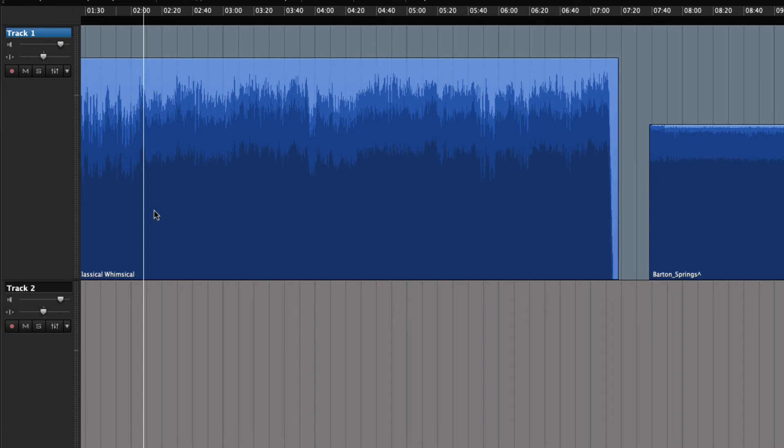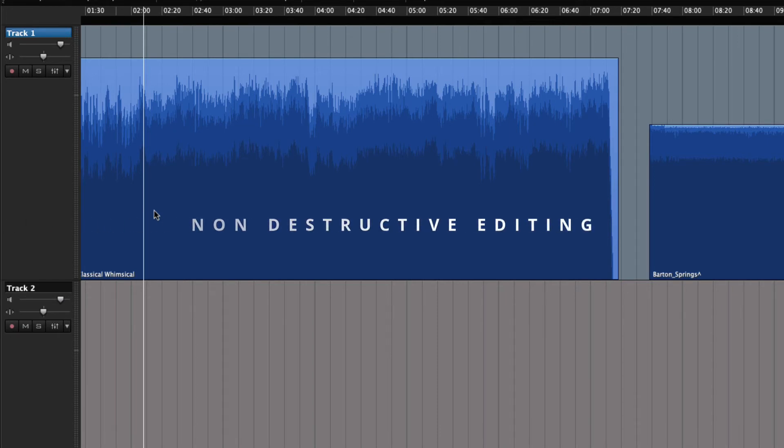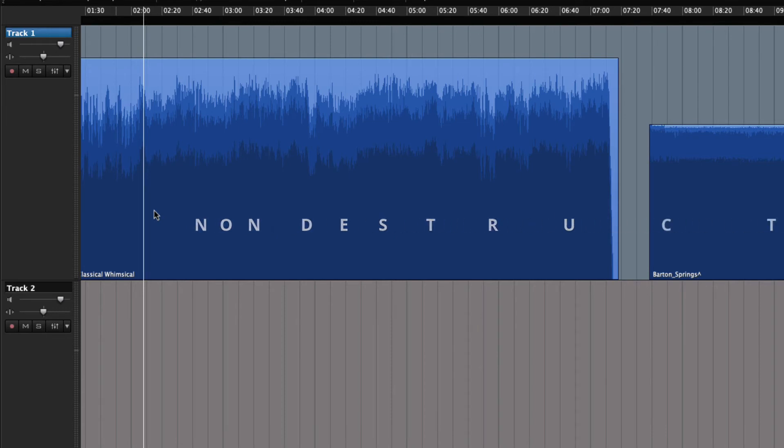When editing in Hindenburg, you do not actually edit the original audio. This is called non-destructive editing. This will make a lot more sense as soon as we begin editing the audio, or region as it is.